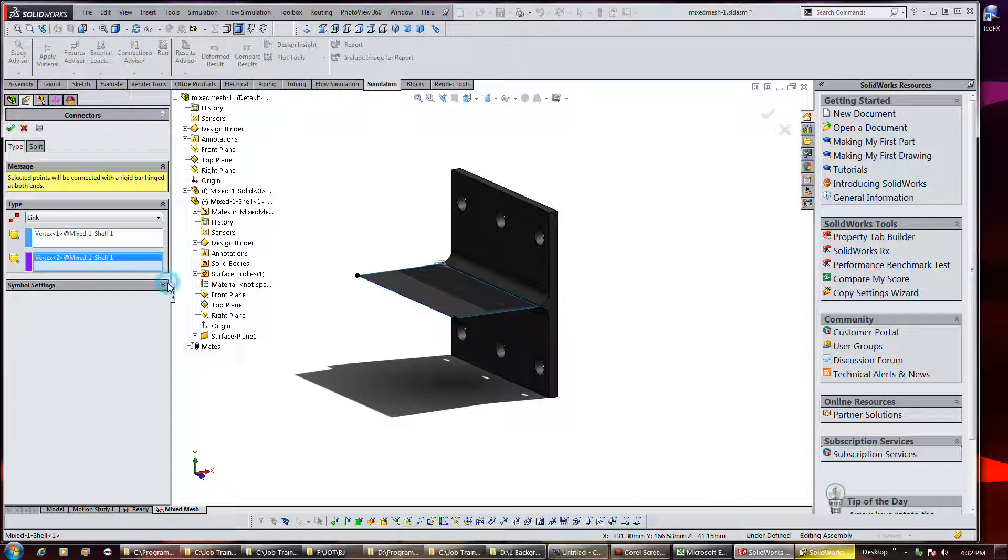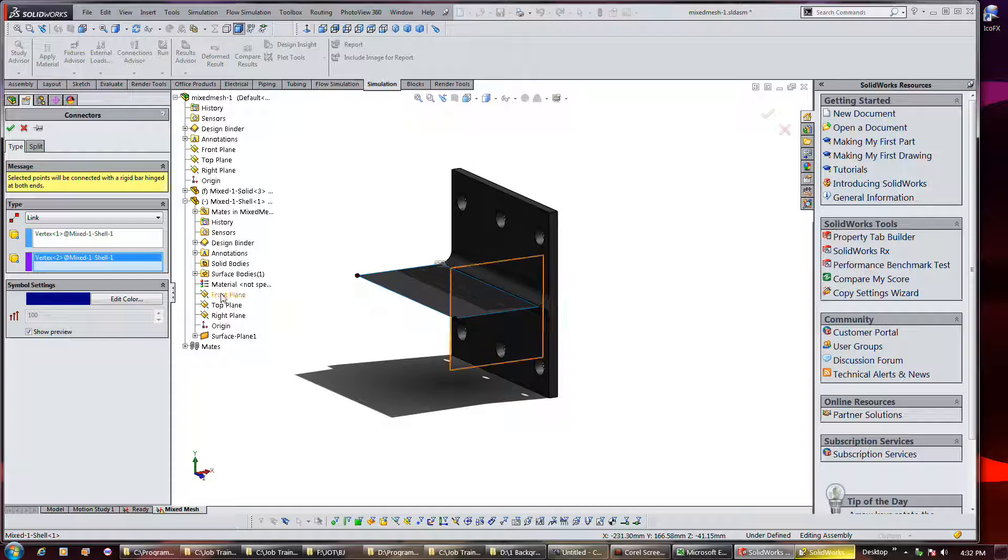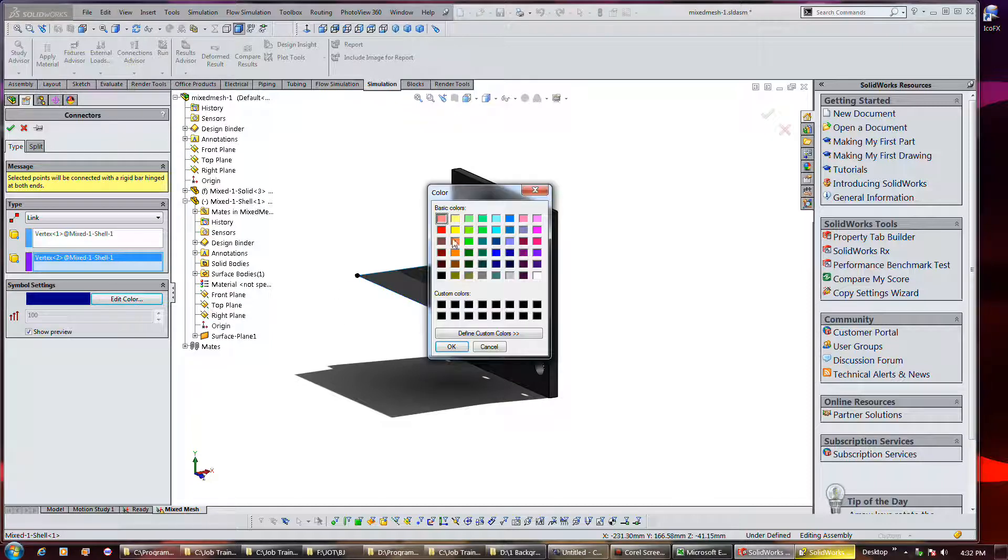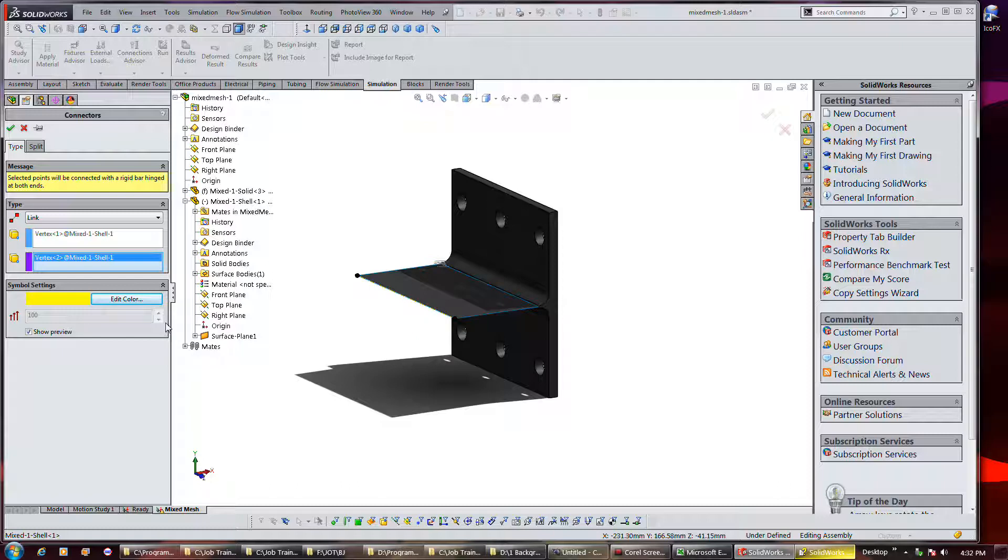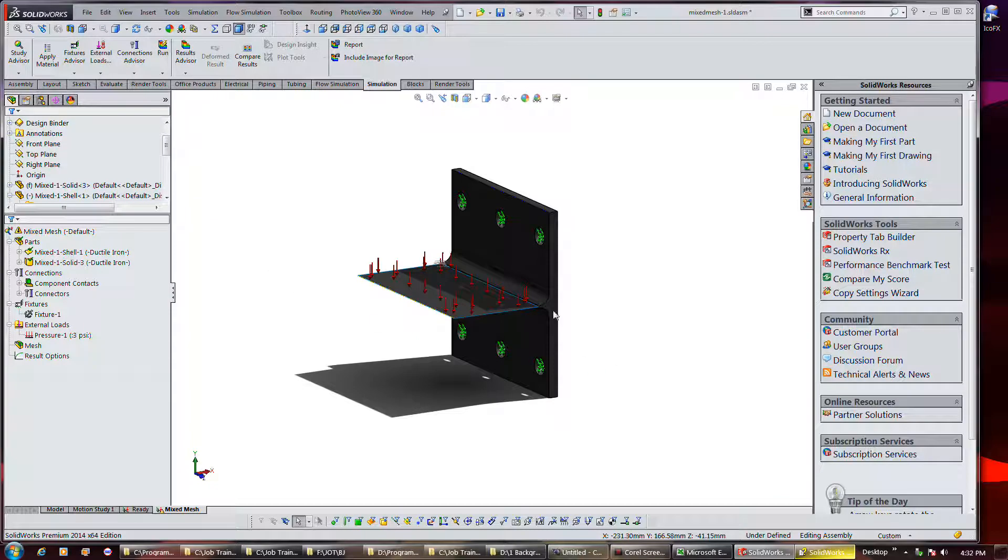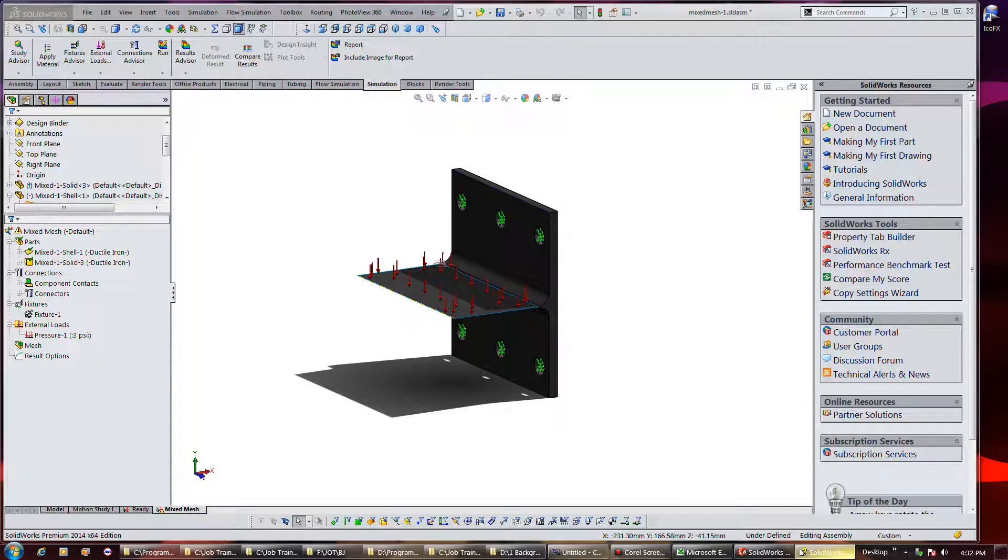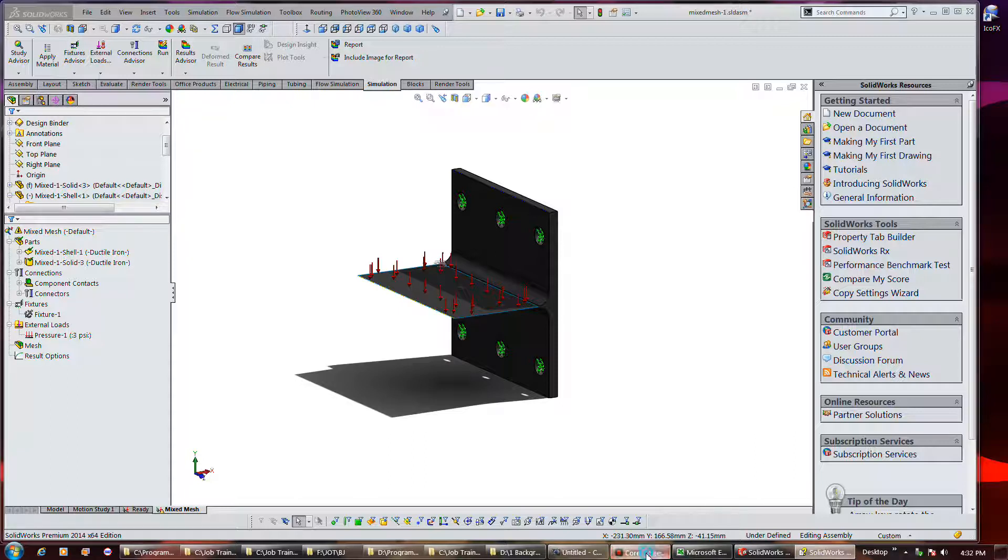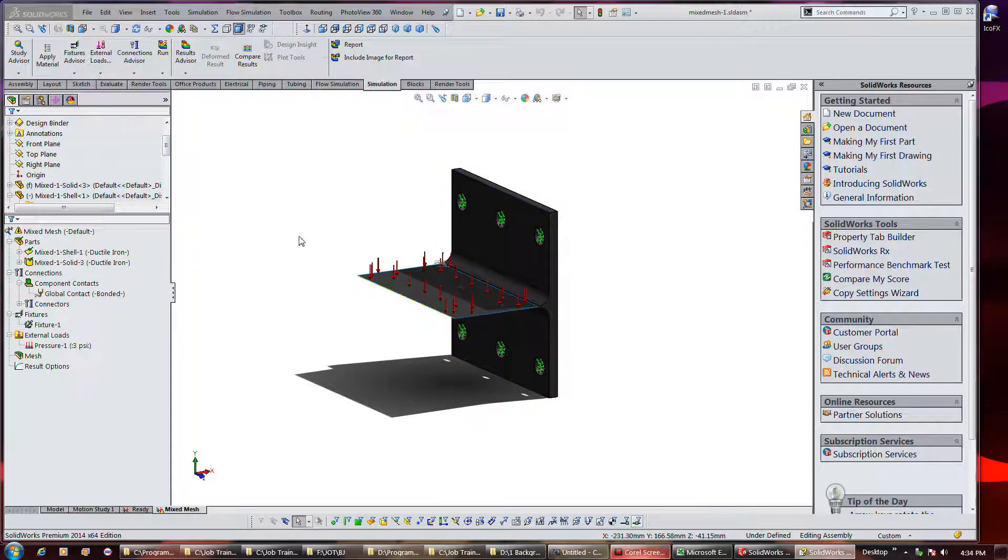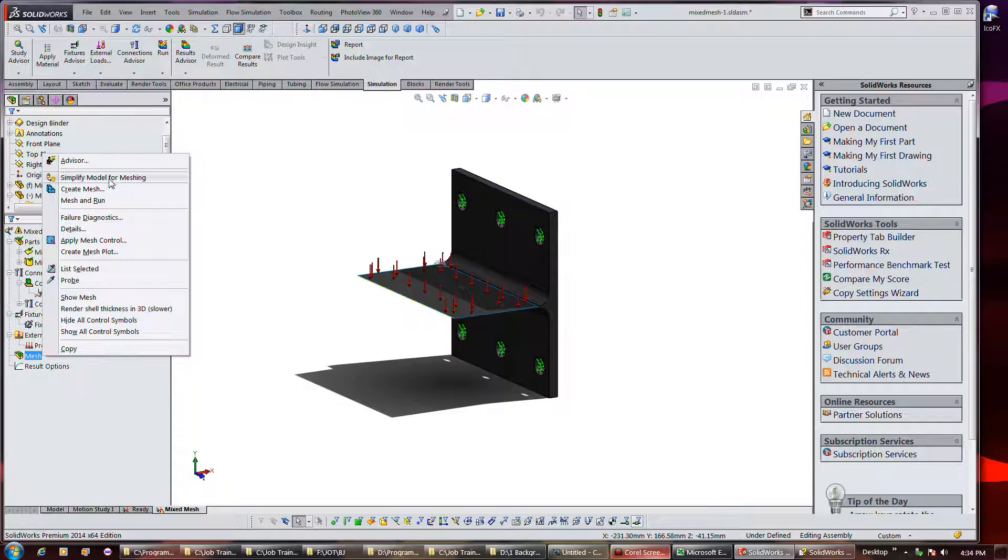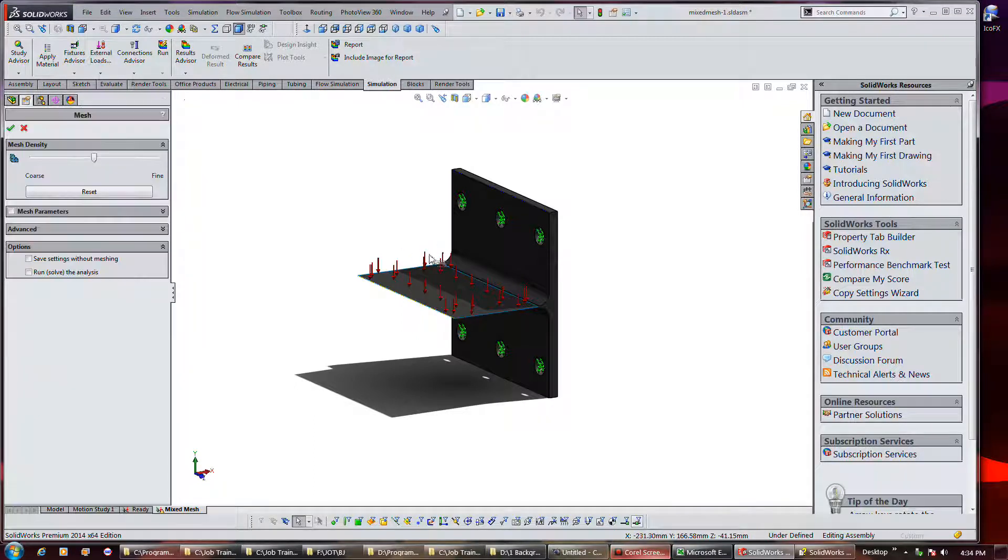Okay, and yeah a different color might be nice here, I guess it's too late. All right, and the global contact type is still bonded so okay. Now, okay now I need to go hit create mesh.